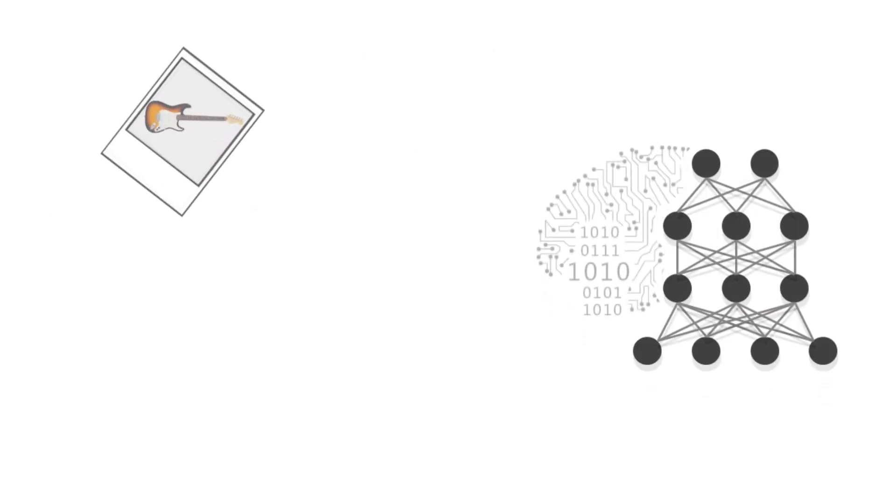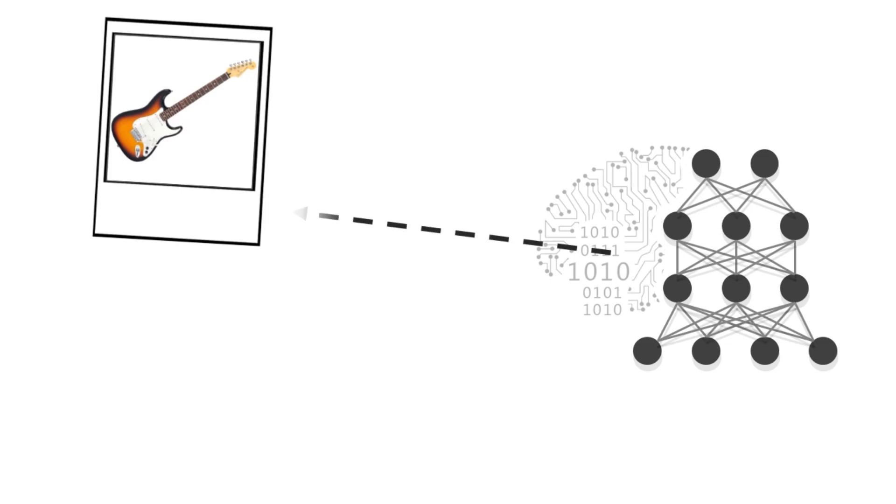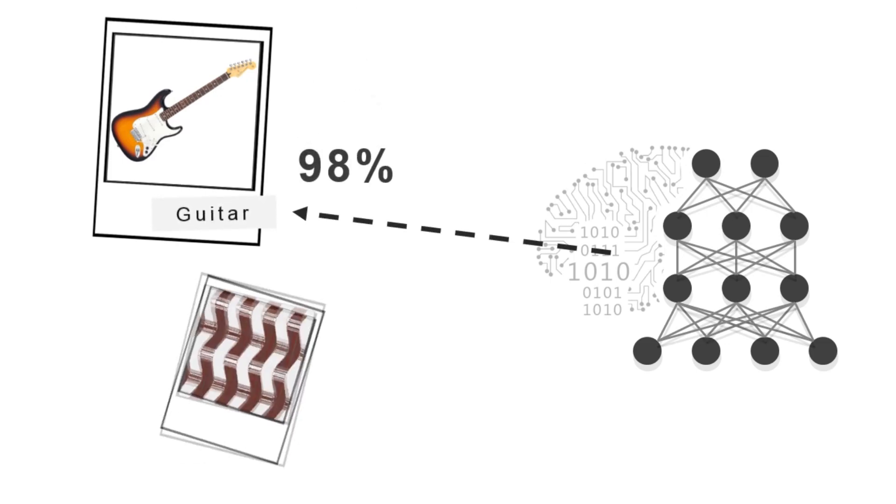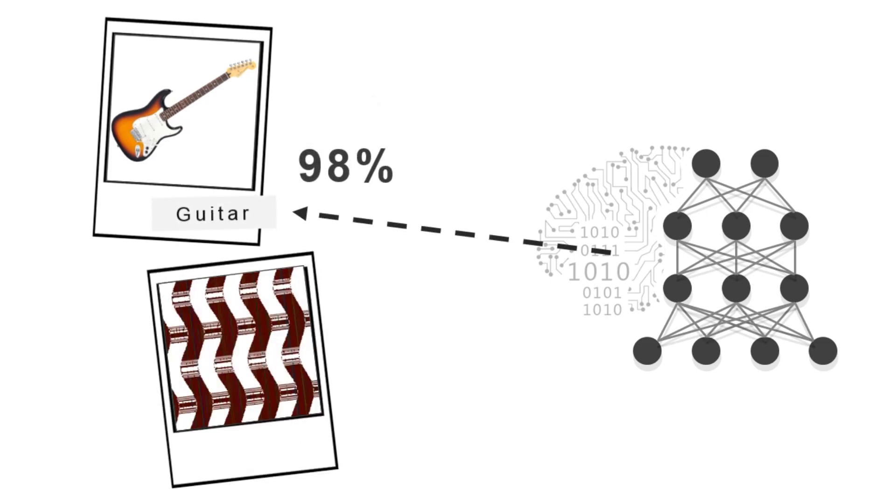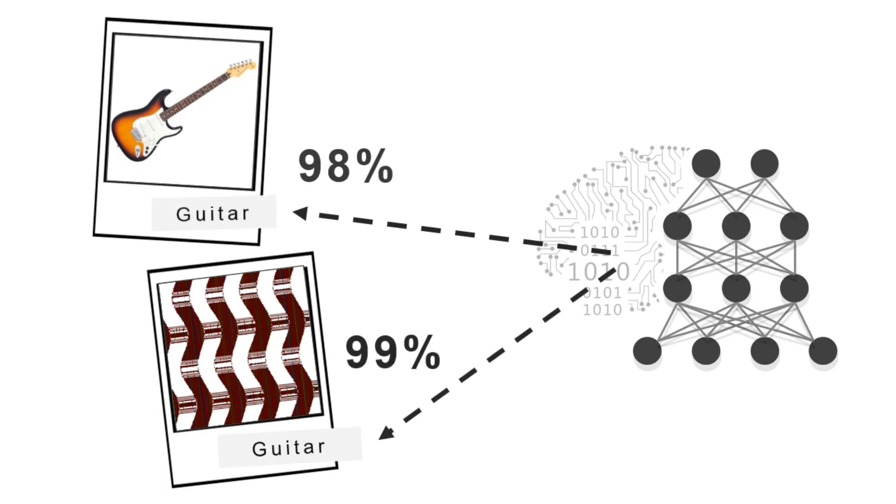While some deep neural networks can recognize guitars with high confidence, we can find certain unrecognizable images that these networks will also rate with 99% certainty as guitars.